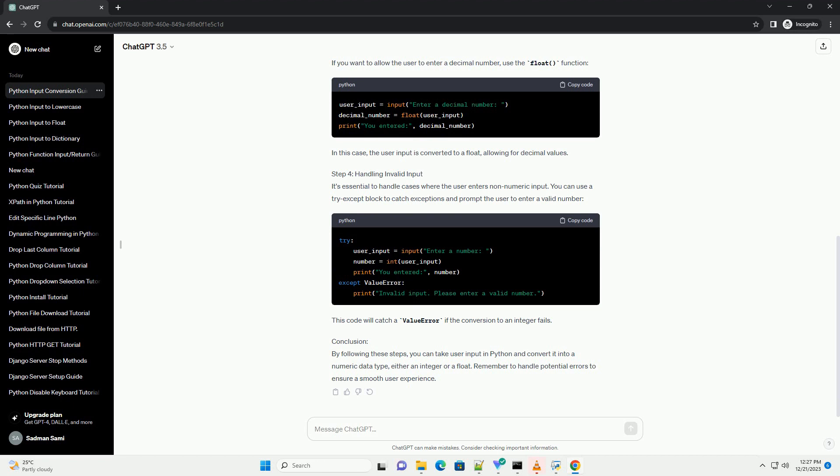Conclusion: By following these steps, you can take user input in Python and convert it into a numeric data type, either an integer or a float. Remember to handle potential errors to ensure a smooth user experience.